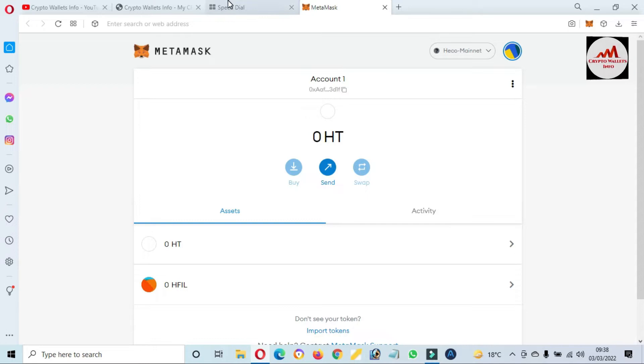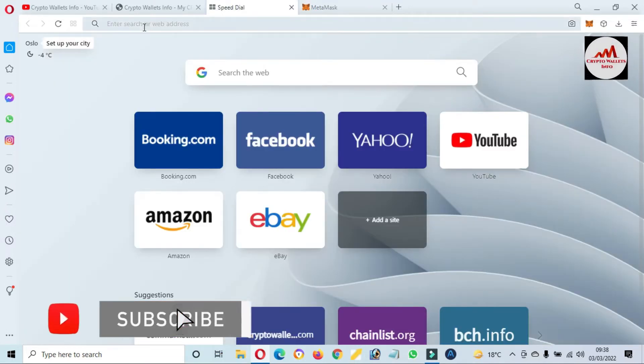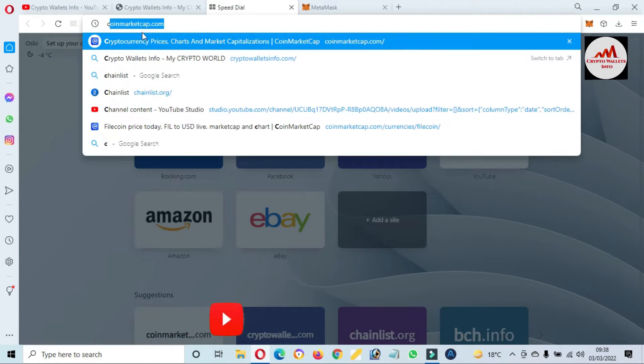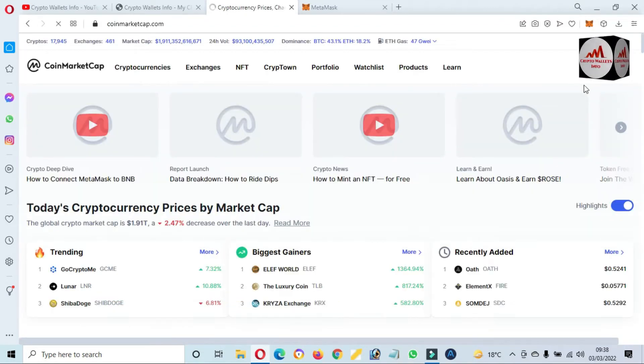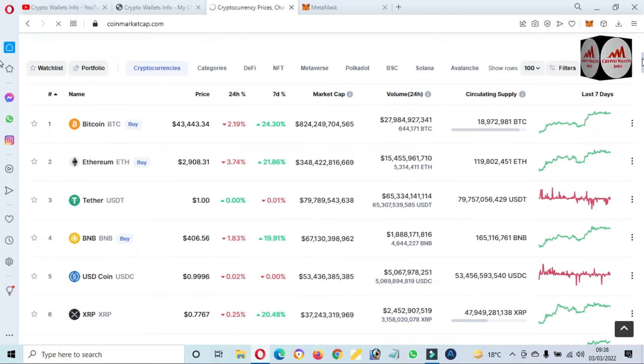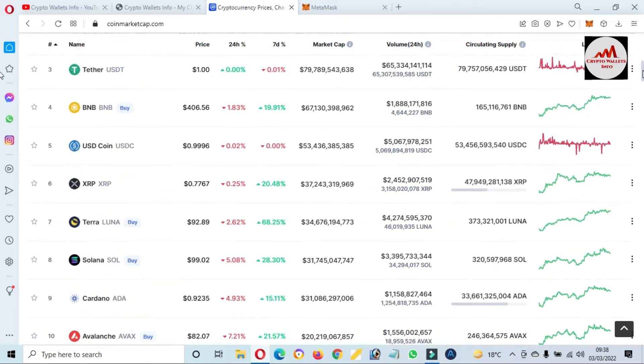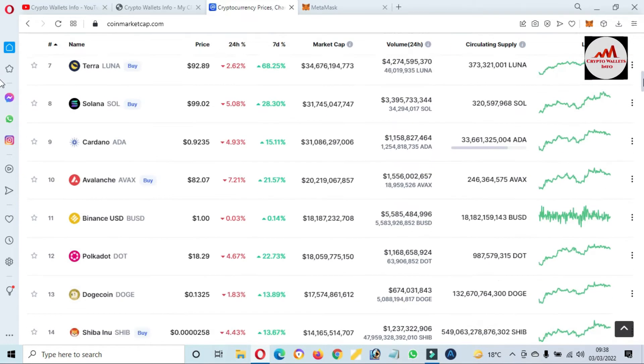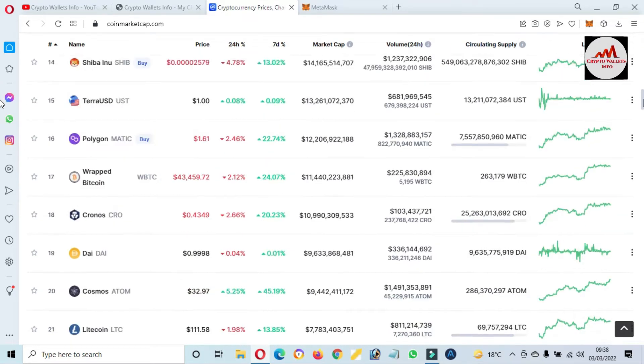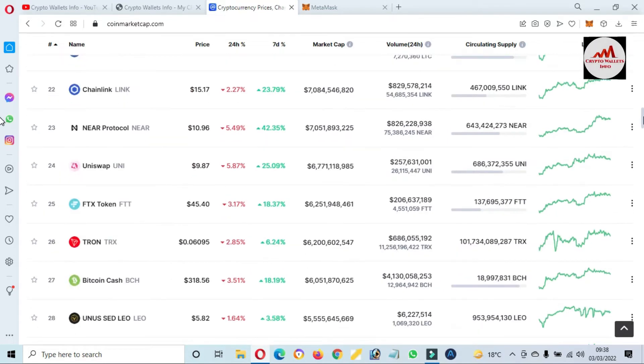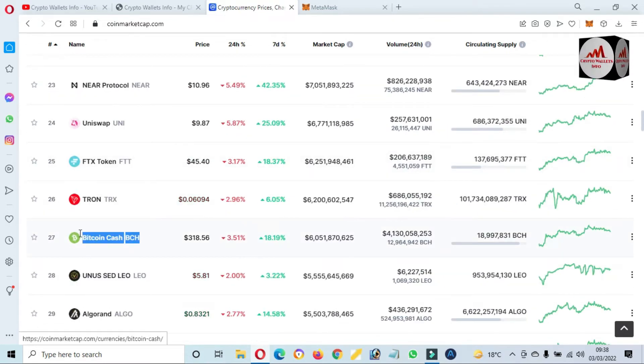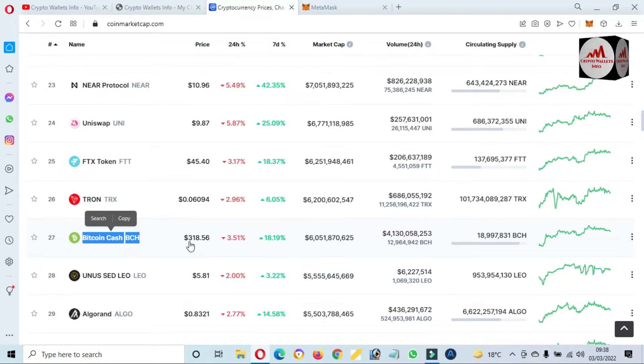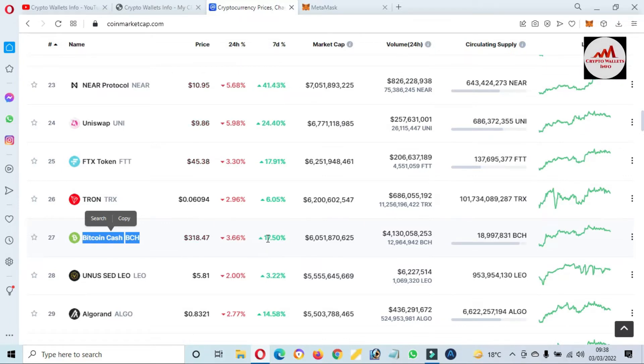So first we need to open the CoinMarketCap and check the rank of Bitcoin Cash. Now Bitcoin price is $43,000 this time. And if we need to check the rank of Bitcoin Cash, you can see here the number 27 ranking and the price is $318, 3.06% down and 7% up in seven days. Market cap and total volume.